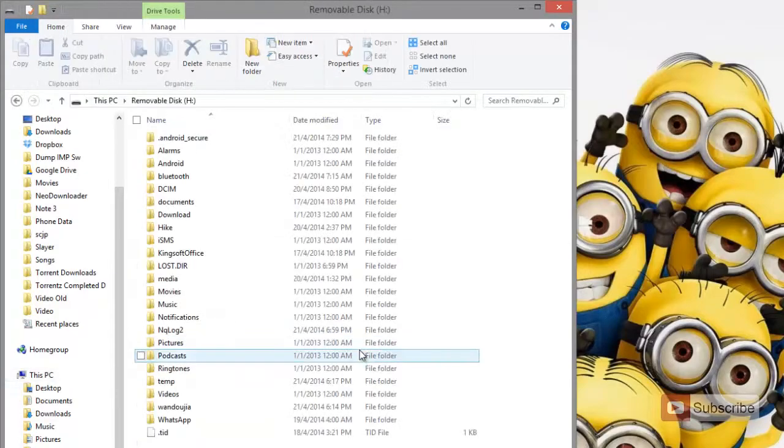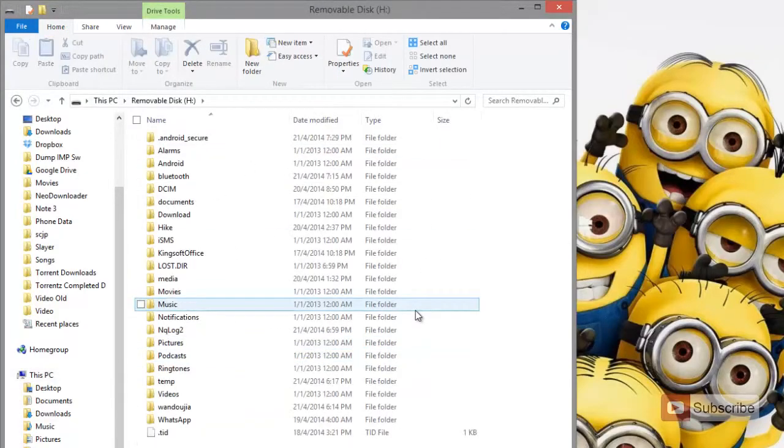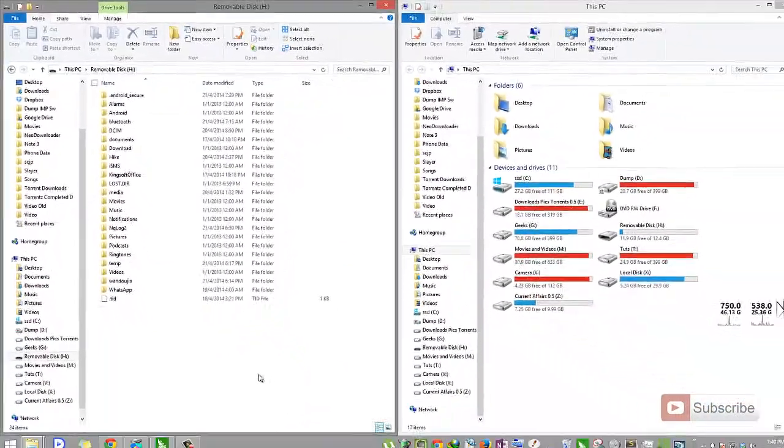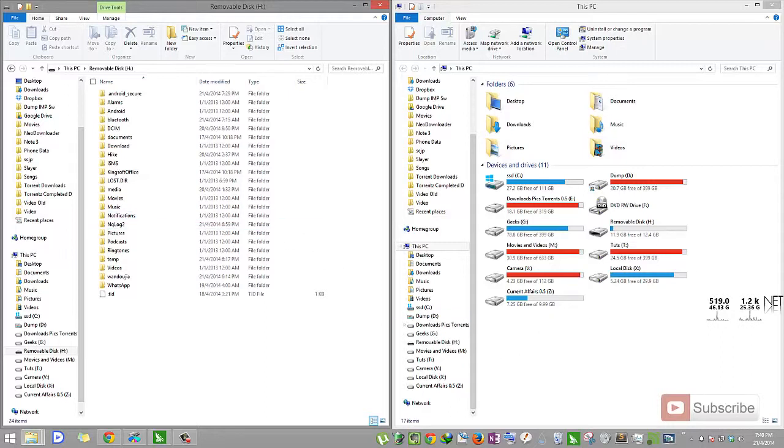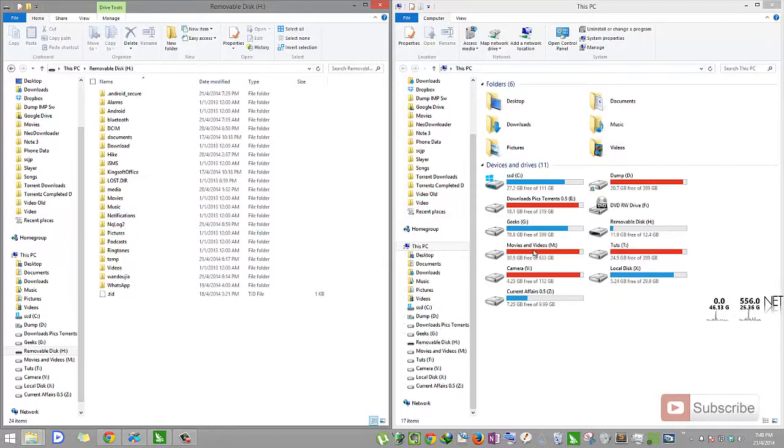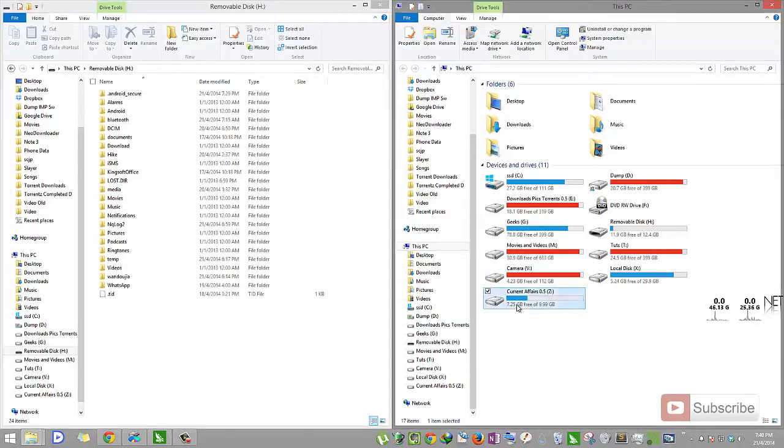So now let's go in. These are the files in your Android device. So you can simply drag and drop or copy and paste the files that you want to transfer.